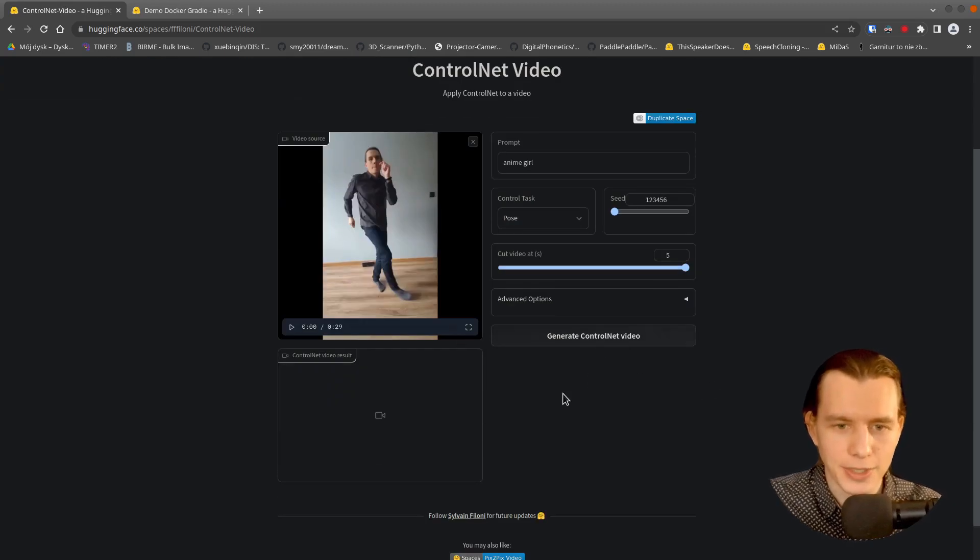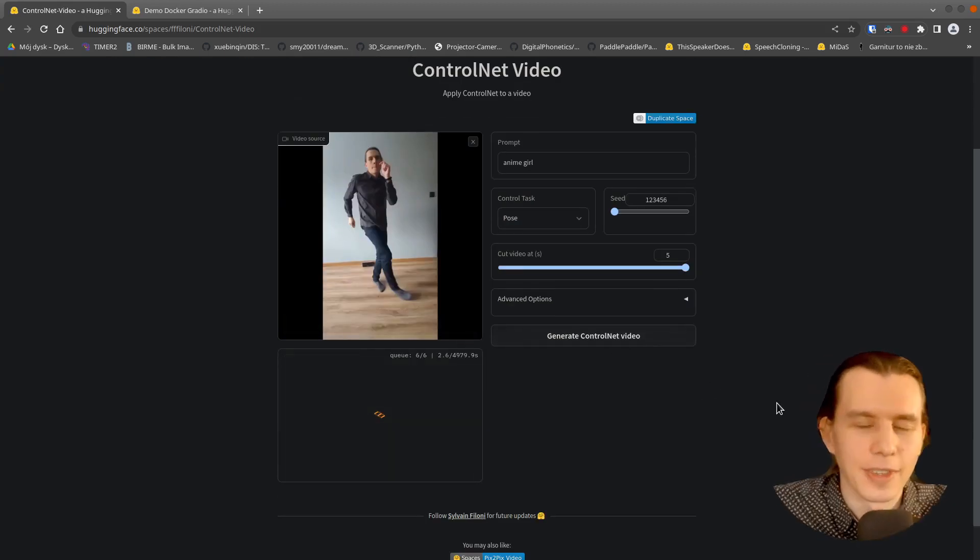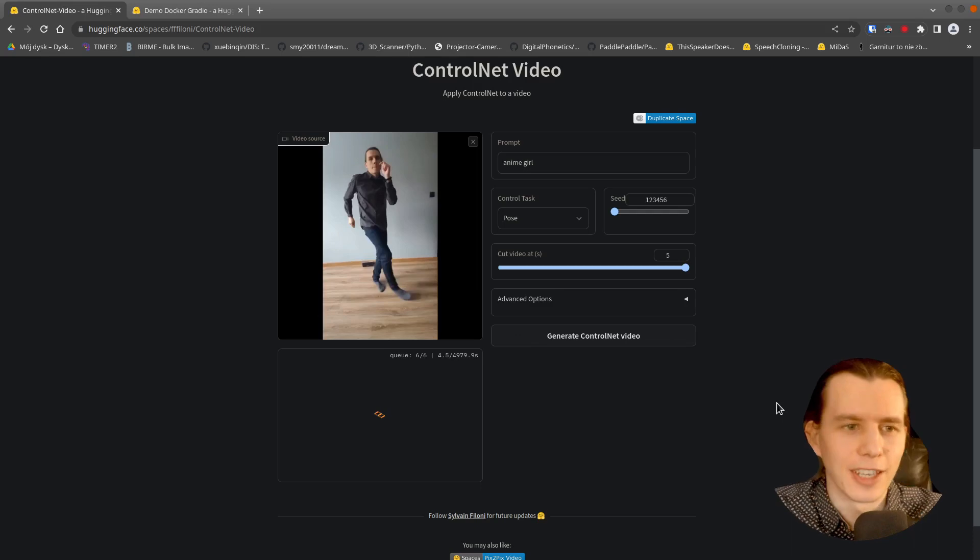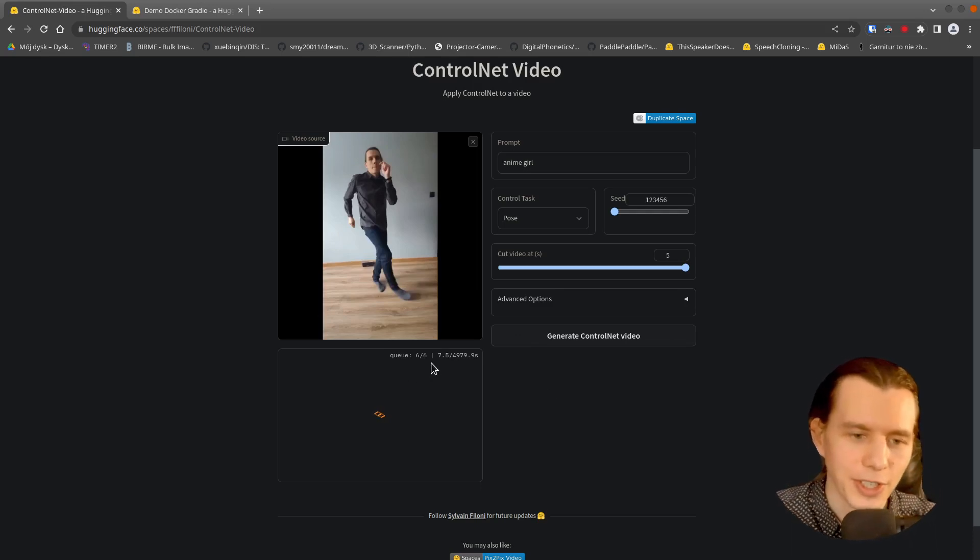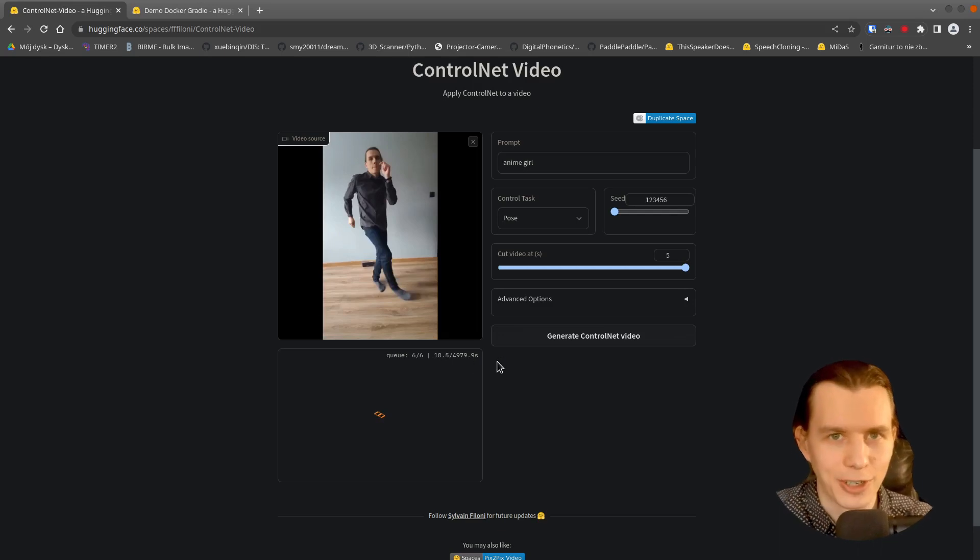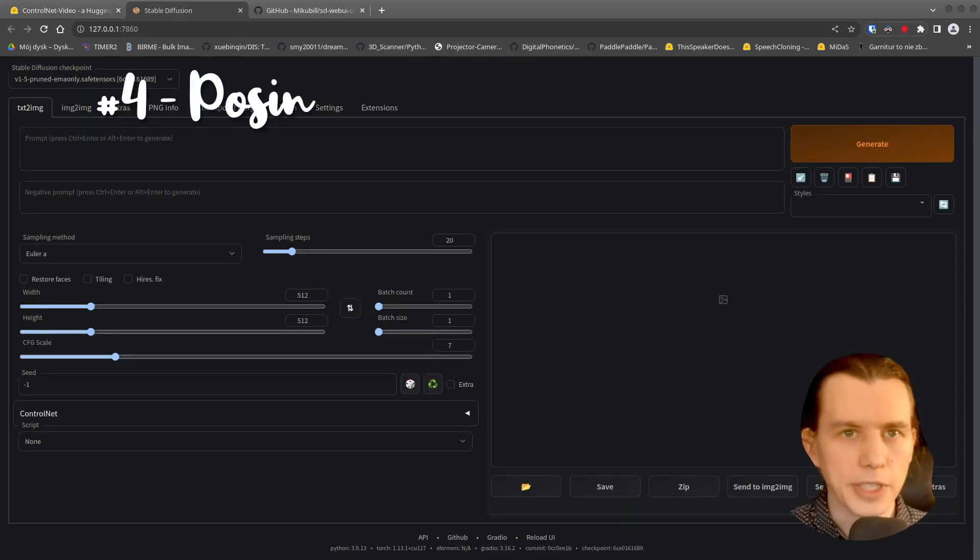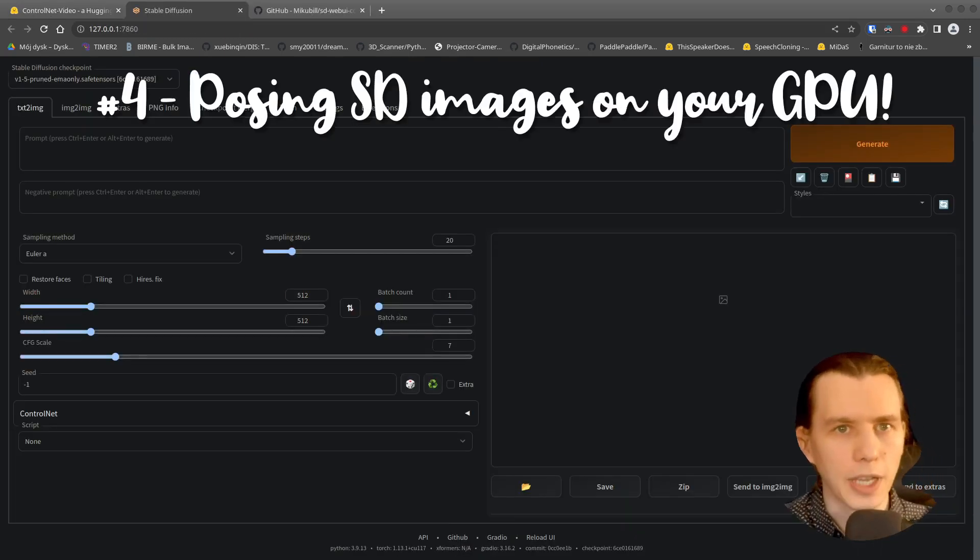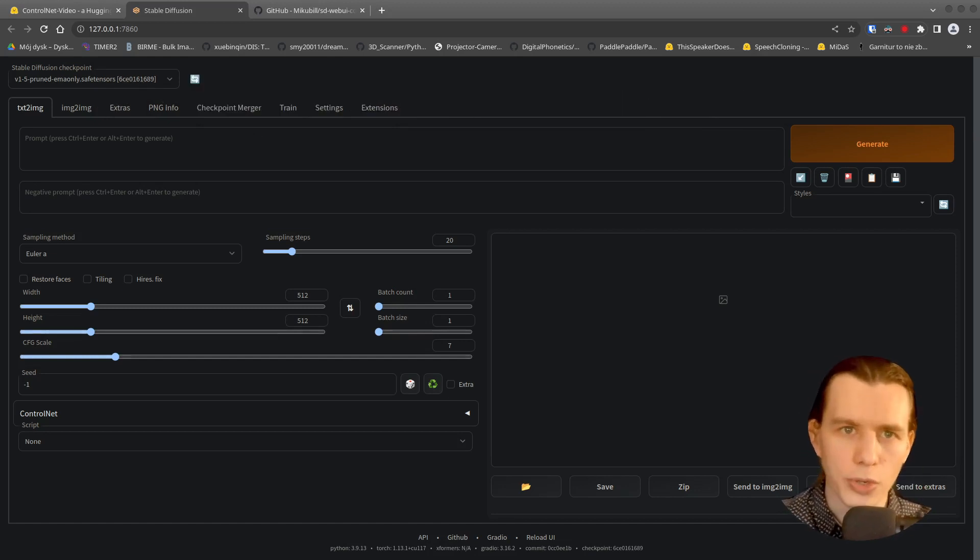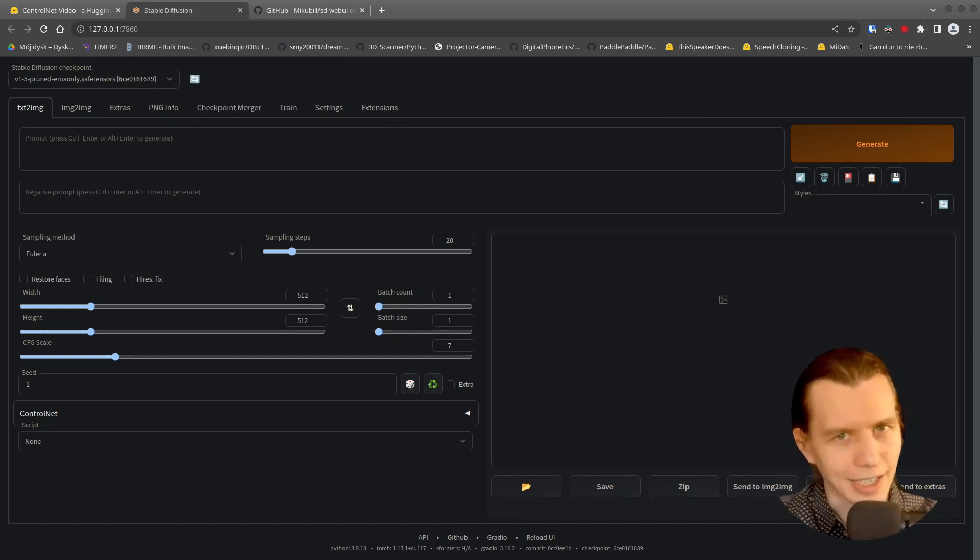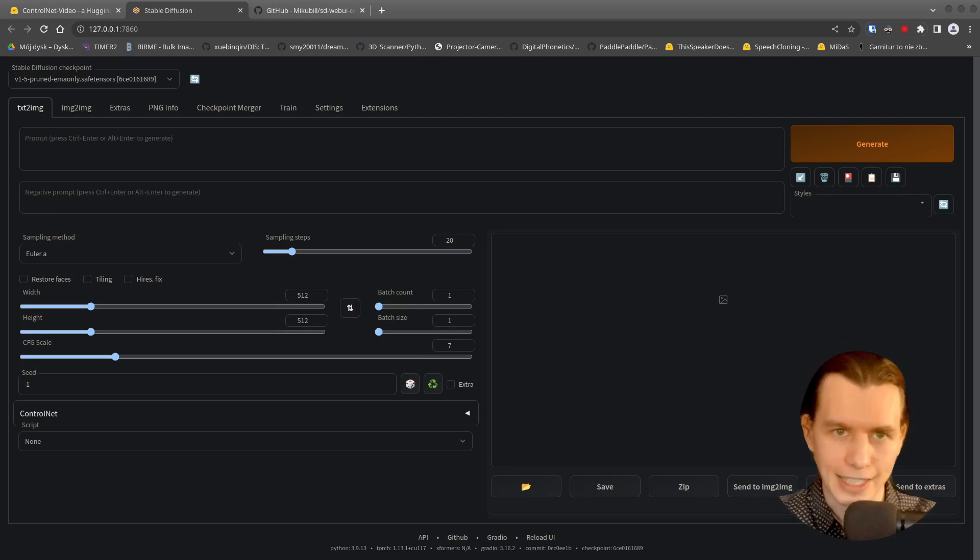Because it uses servers of a hugging face. And of course, you have to wait for a longer period of time. In the meantime, I will show you how you can do the same on your own PC, on your own graphic card. If you are lucky enough to have an Nvidia RTX.